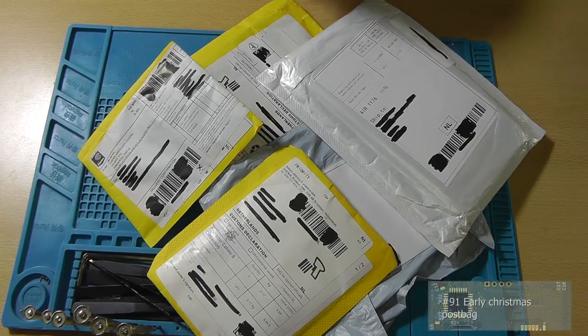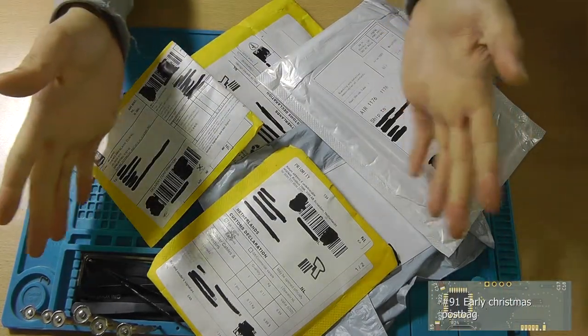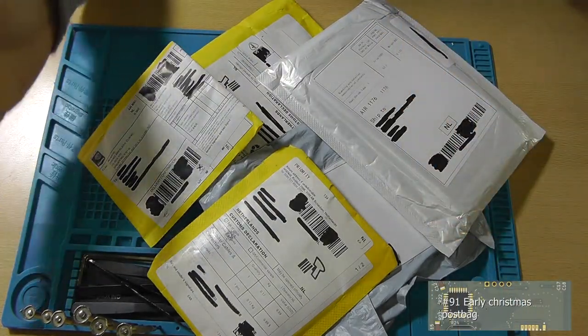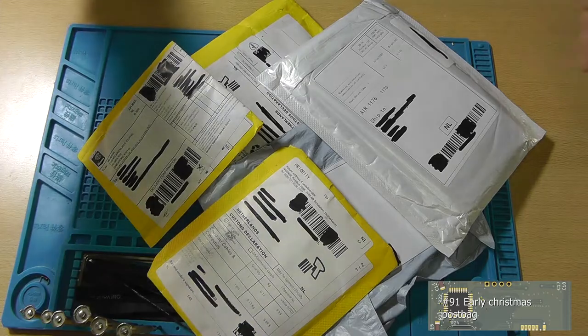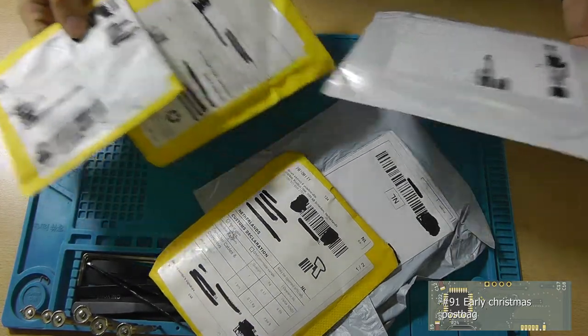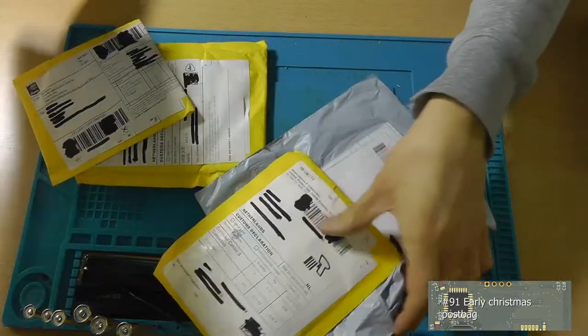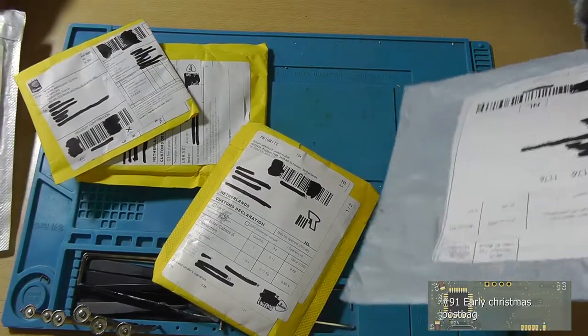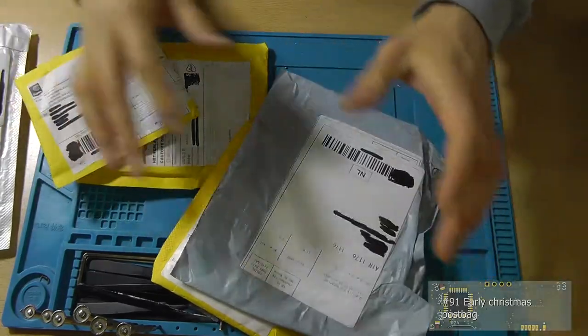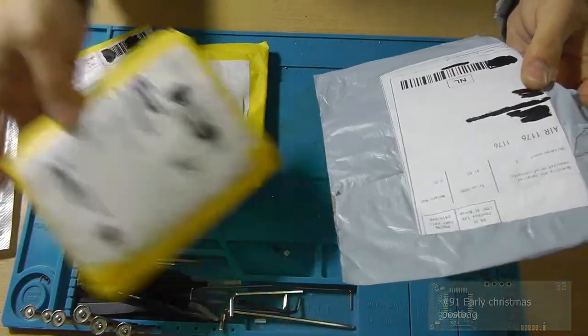Hey guys, this is Tim from Tim's Electronics Lab and welcome back to a new post bag. As you can see, I've got a couple of packages to open and they arrived in the period of last week.